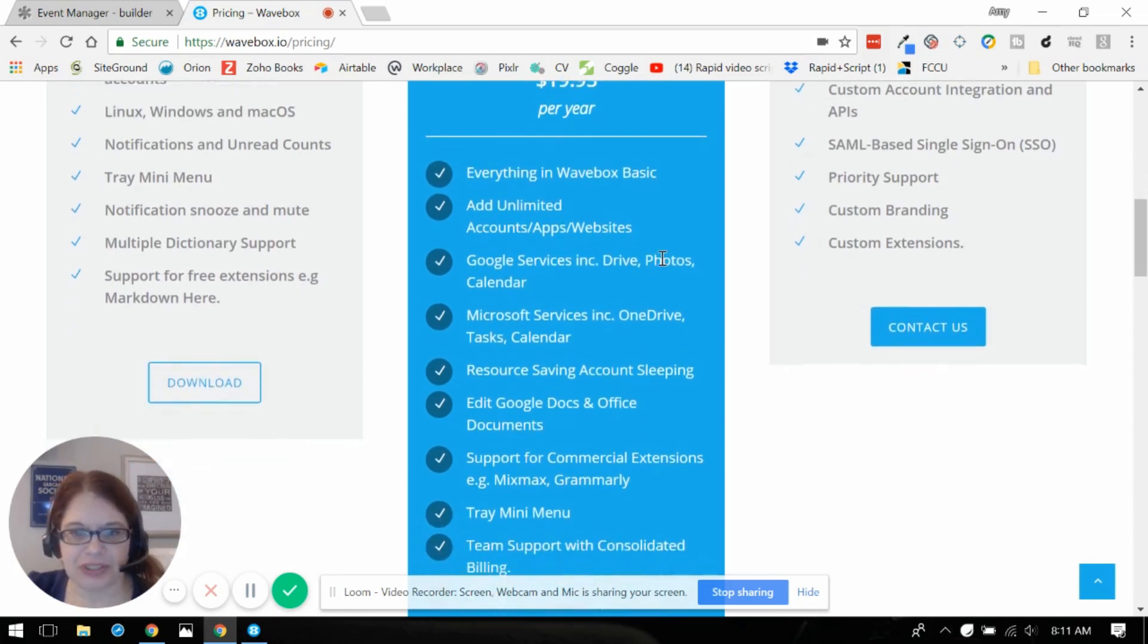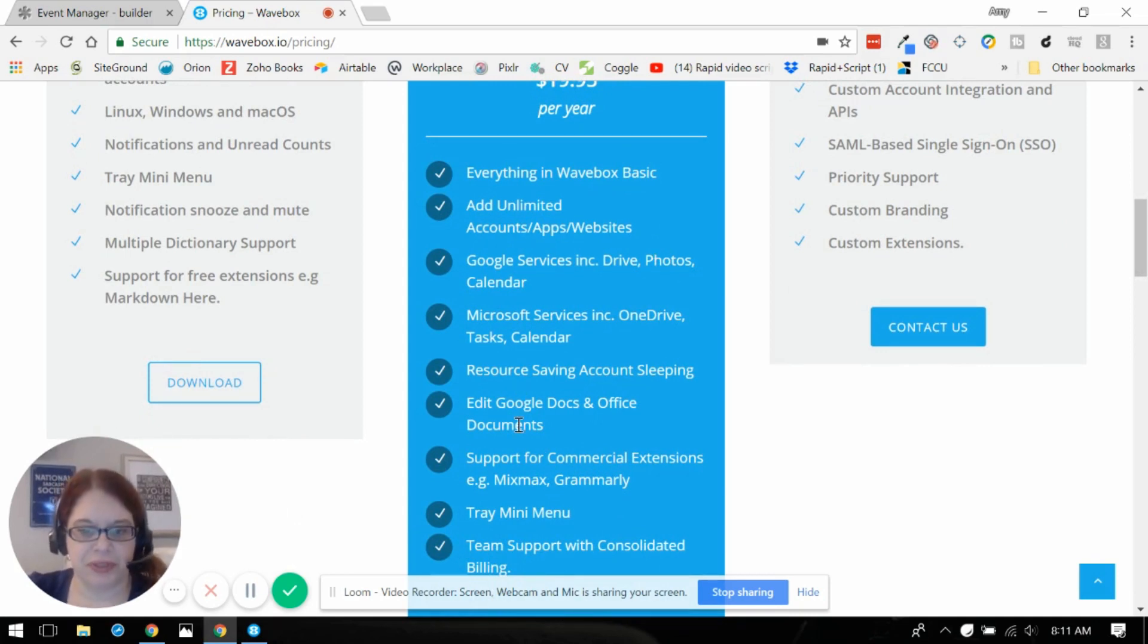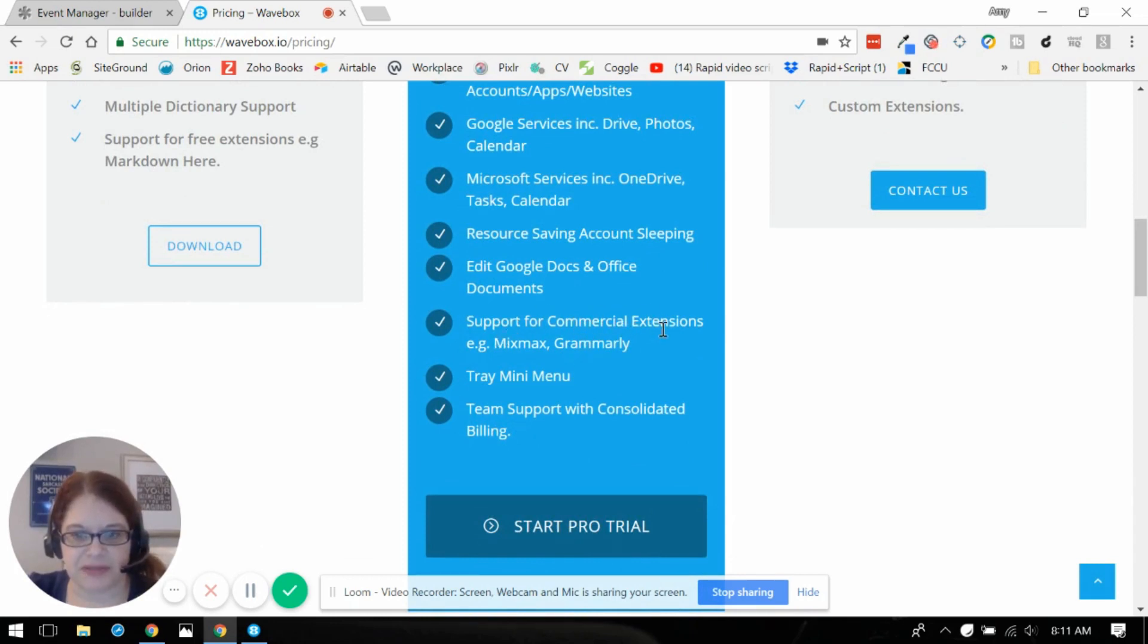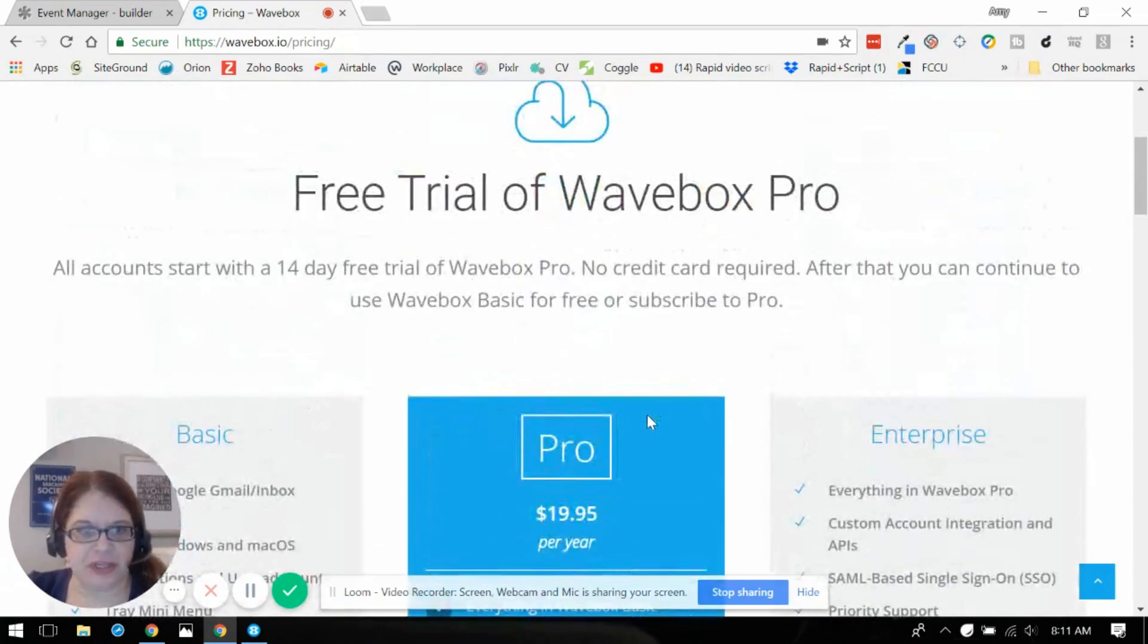You can add unlimited accounts and websites and apps. You can actually edit your Google Docs and Office documents right through it. Super cool as it even still supports Grammarly and Mixmax extensions which is awesome. You guys can check this out on your own Wavebox.